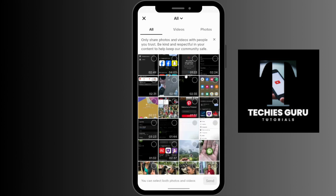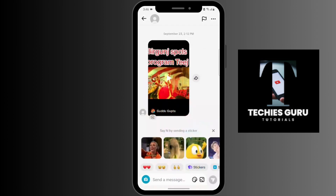You just have to select the photo which you want to send to the person, and after selecting it you can tap over the send option at the bottom. By doing that, the photo will be sent to the person easily.